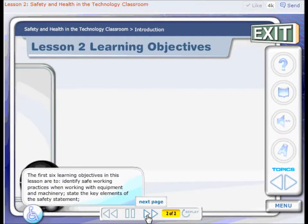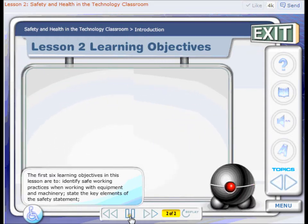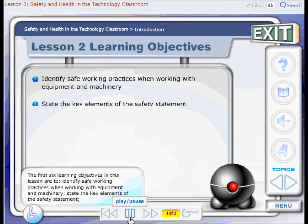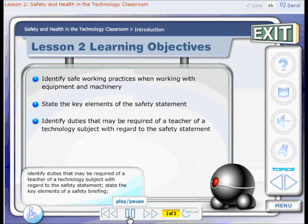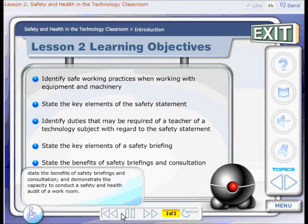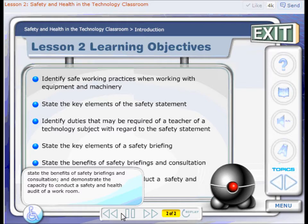The first six learning objectives in this lesson are: to identify safe working practices when working with equipment and machinery; state the key elements of the safety statement; identify duties that may be required of a teacher of a technology subject with regard to the safety statement; state the key elements of a safety briefing; state the benefits of safety briefings and consultation; and demonstrate the capacity to conduct a safety and health audit of a workroom.